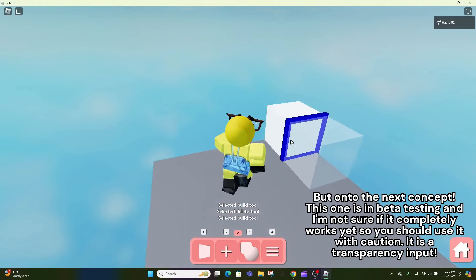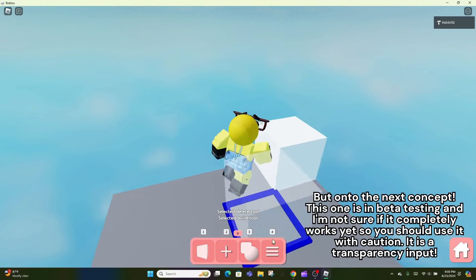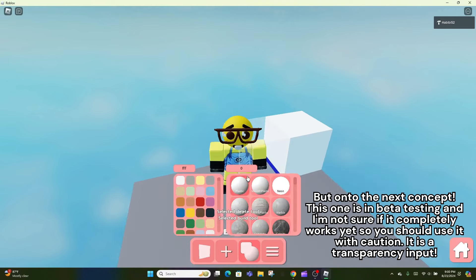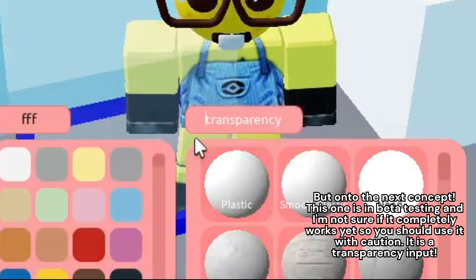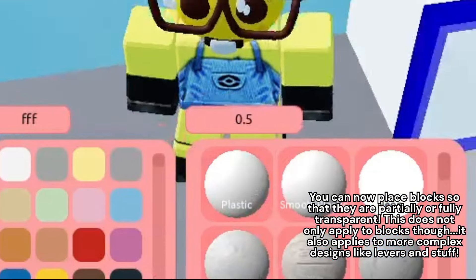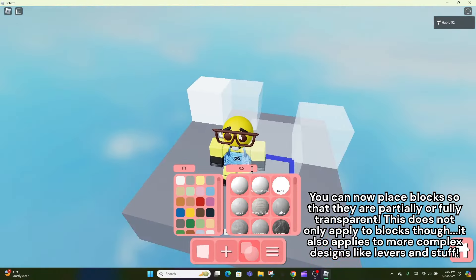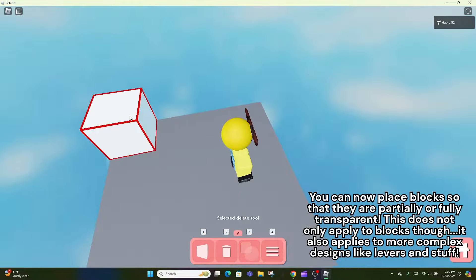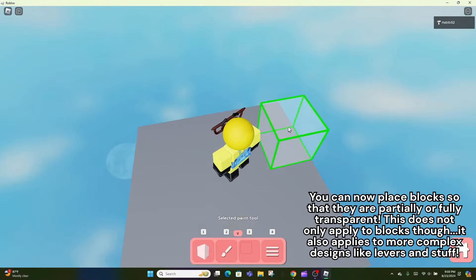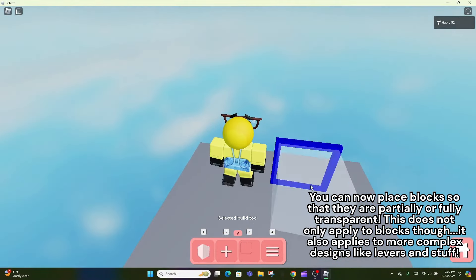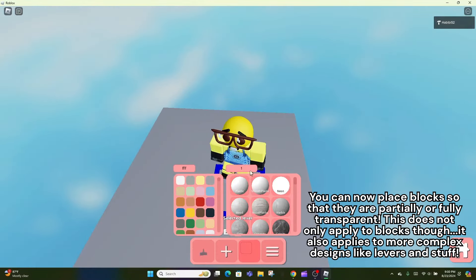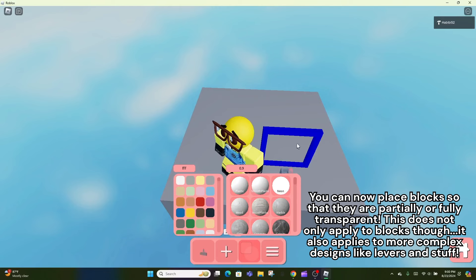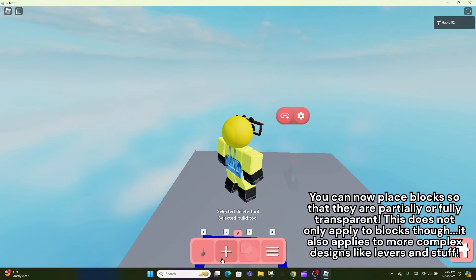This one is in beta testing and I'm not sure if it completely works yet, so you should use it with caution. It is a transparency input. You can now place blocks so that they are partially or fully transparent. This does not only apply to blocks though, it also applies to more complex designs like levers and stuff.